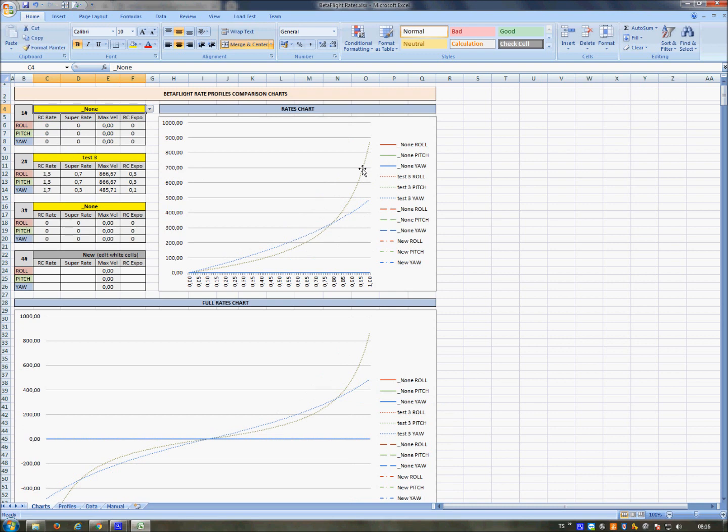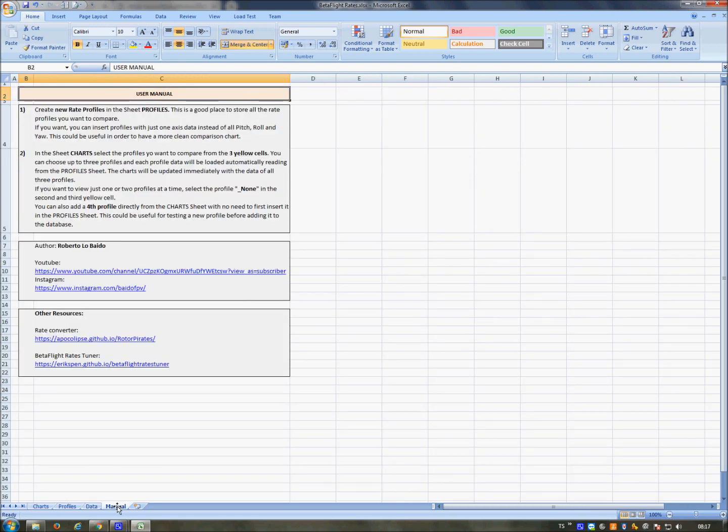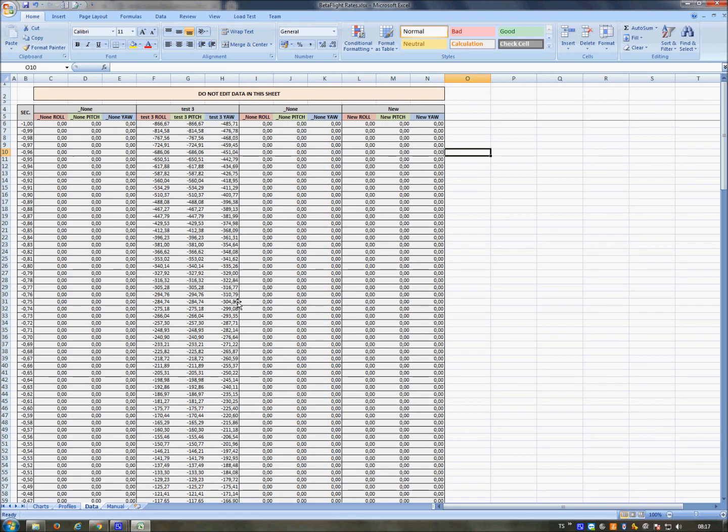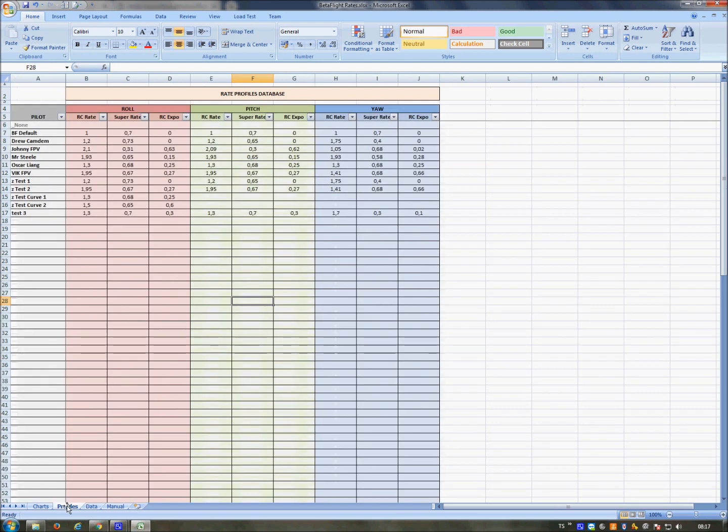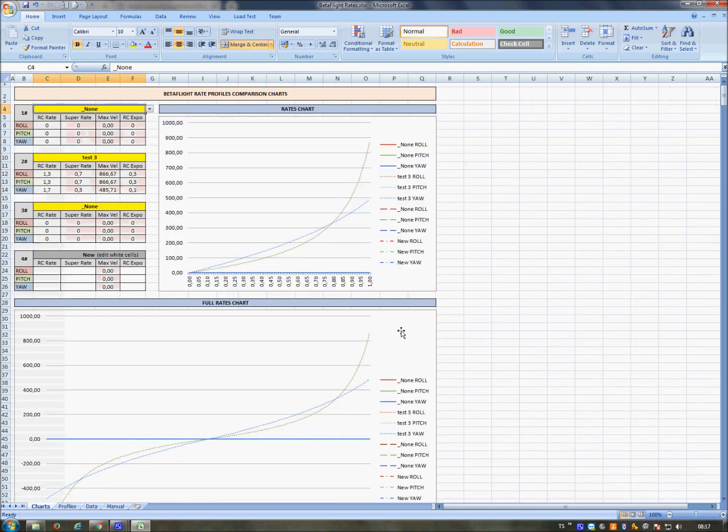So, summary: here is the manual with quick information about how to use it, my contacts, other interesting links. Data sheet you don't have to modify. Profiles, this is a database where you can store all the profiles you want to compare or just store, and then Charts where you can visually compare different settings. Okay, I hope this video helped you. If you liked it, add a like on YouTube, and goodbye.